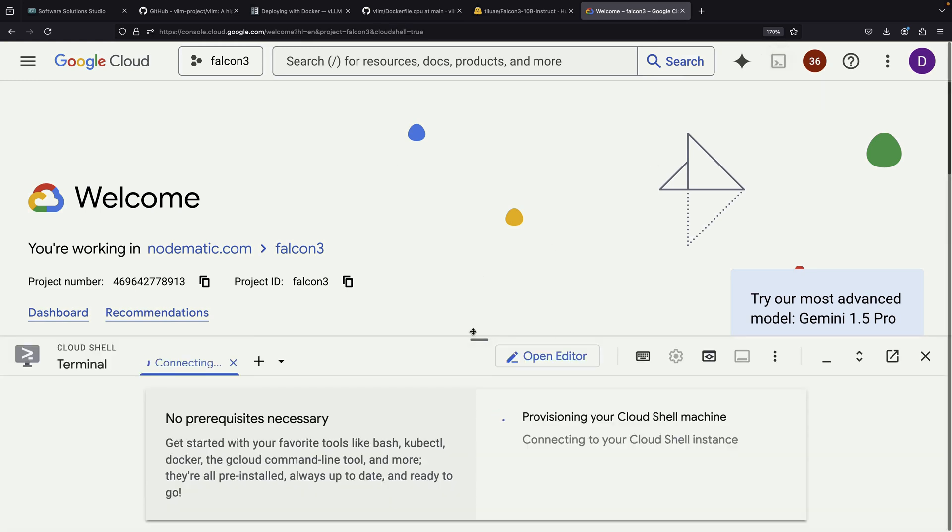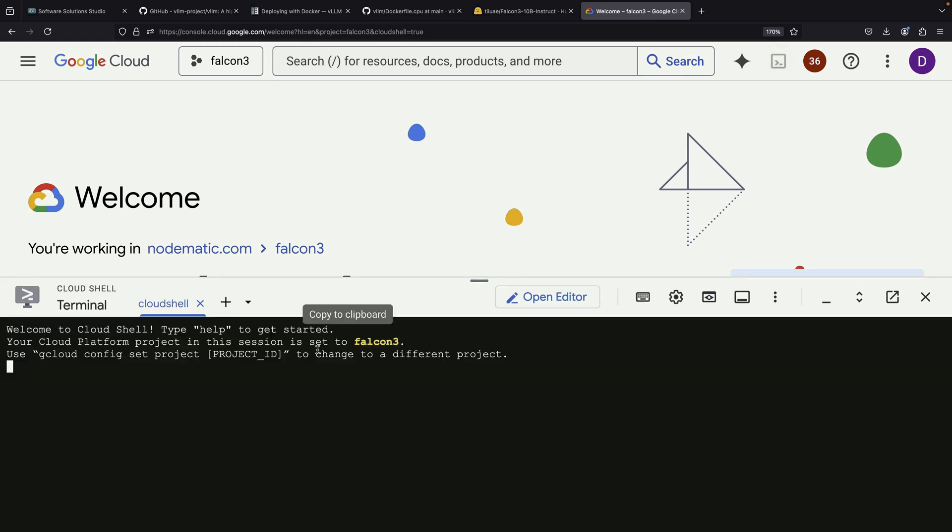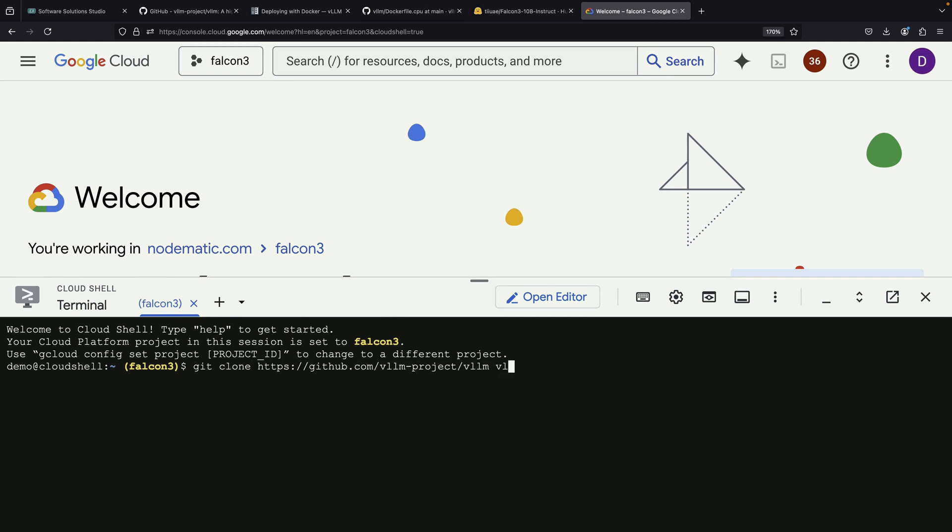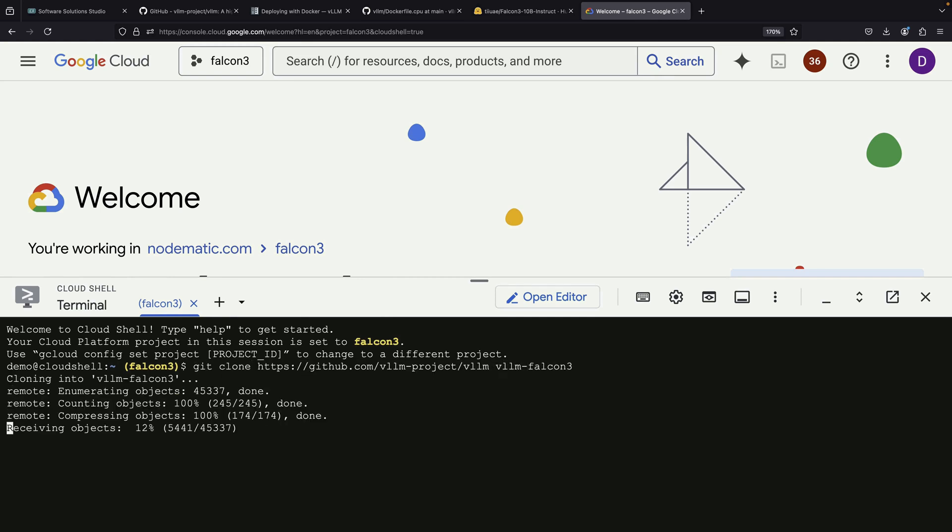To start the process, you can use any terminal or IDE you prefer. We'll first clone a repository using Git, and then build our Docker image.